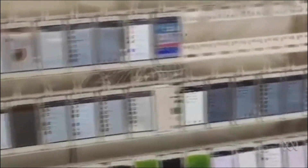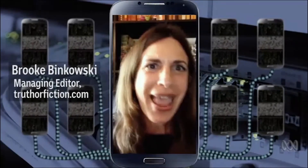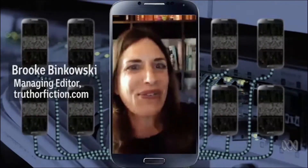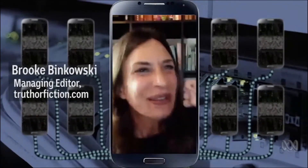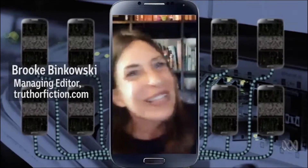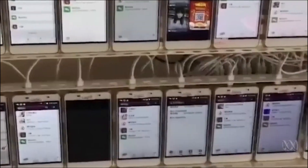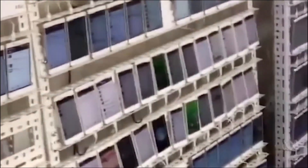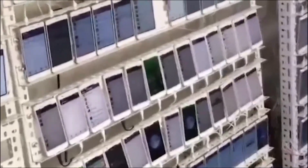It's an odd sight — wall to wall mobile phones plugged in and switched on. There are farms used through a combination of artificial intelligence and walls of phones just clicking things over and over, clicking likes over and over, creating this artificial sense of interest or engagement in certain things. This is what's known as a click farm.